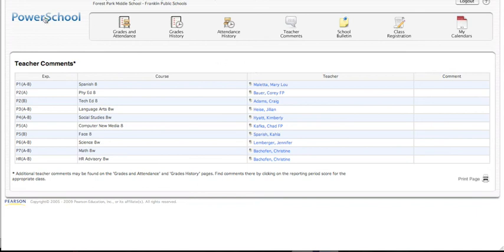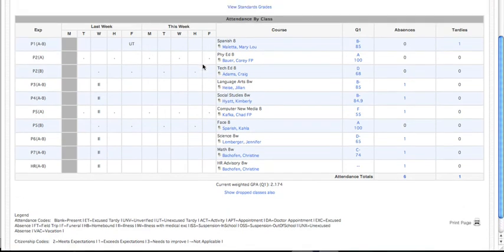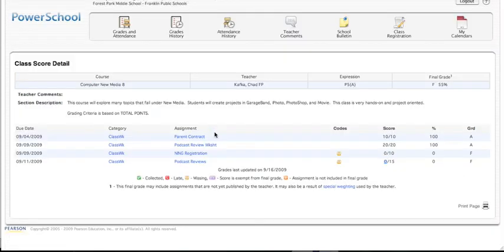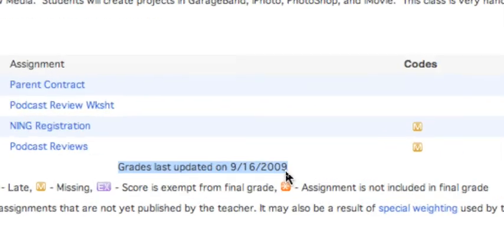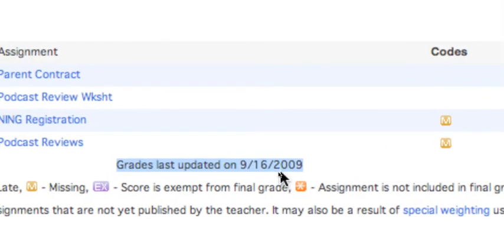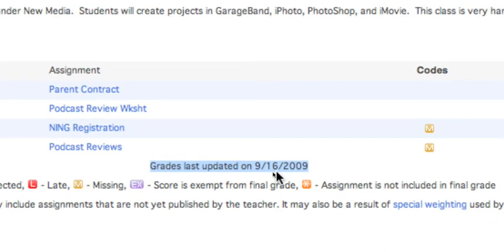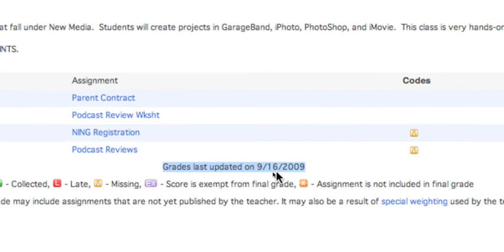So let's go back by clicking on the PowerSchool logo to the Start page. One other thing to mention when you are looking at a particular class, if we go back into that class that we were looking at earlier, at the bottom of each class, it says when the teacher last updated those grades. So these grades were last updated on 9-16. So that's one thing you always want to check if you're waiting for teachers to put assignments in. You do want to check that. Please do know, though, that teachers have two weeks to put an assignment in after it is collected. So if you turn an assignment in today, it should be online within two weeks. So please do be patient with that, or you can check with your teacher if you have questions.